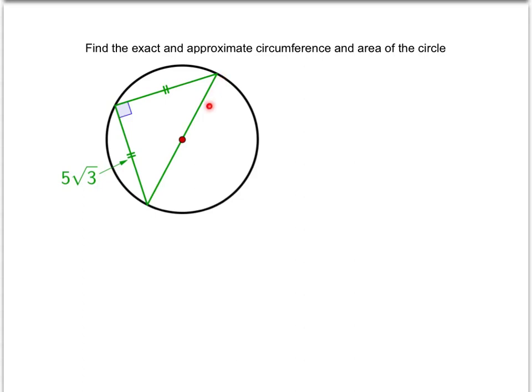The radius or diameter would be the hypotenuse of this right triangle. Also, we know that these two legs of the right triangle are congruent, and so that means we have a 45-45-90.